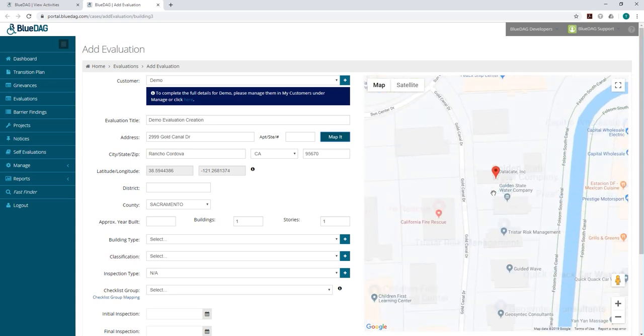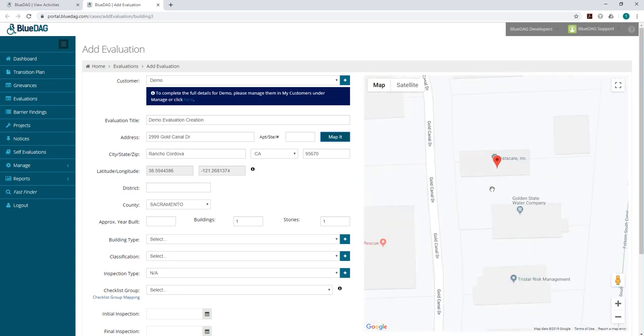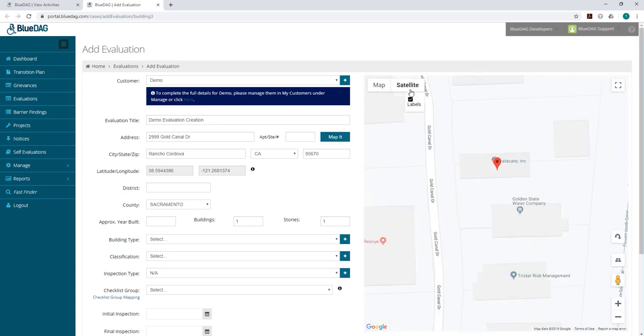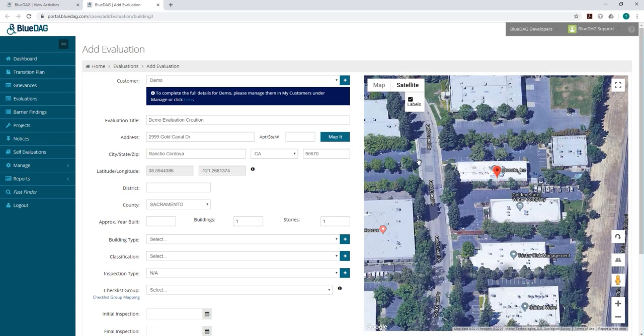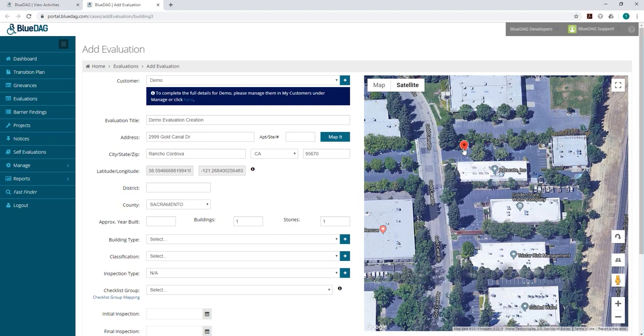You can manipulate the map on the right to zoom in, switch the view, or even drag and drop the pin to a new location. When you do this, the latitude and longitude information will automatically update.